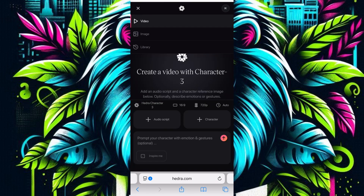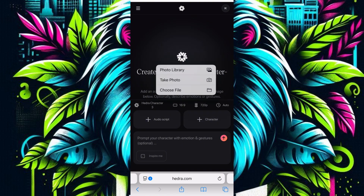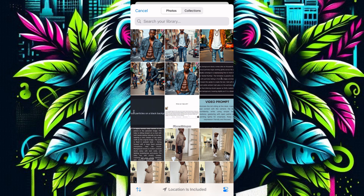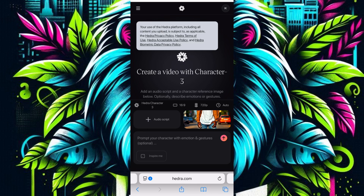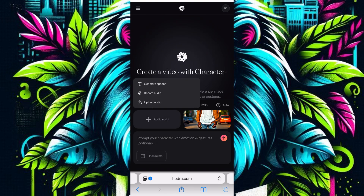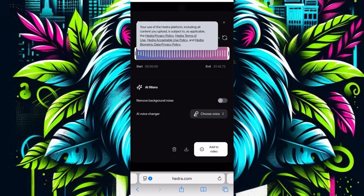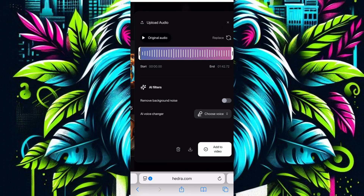The next app is Hedra AI — you may have heard of it. Once you get to Hedra AI, click on 'Character,' then upload an image. I'll go to my photos and choose the character image I generated earlier. Once the character is uploaded, I'll click 'Add Audio,' then 'Upload Audio,' and bring in the music file I downloaded from Suno.